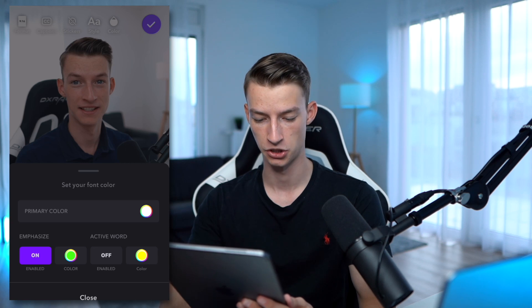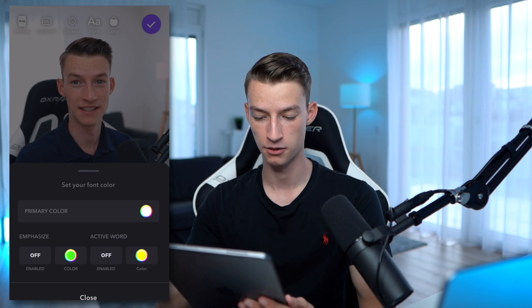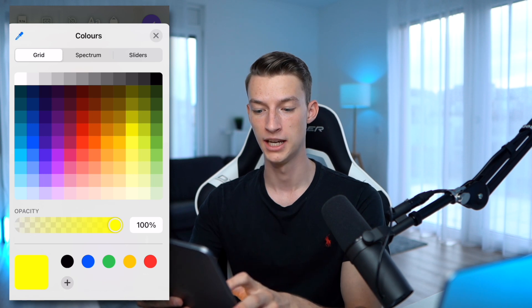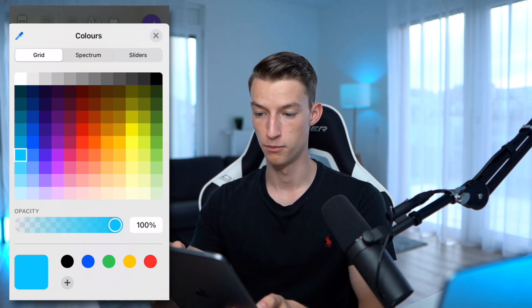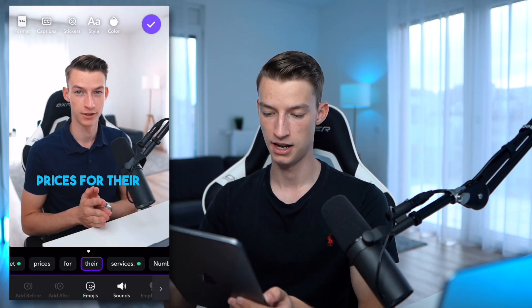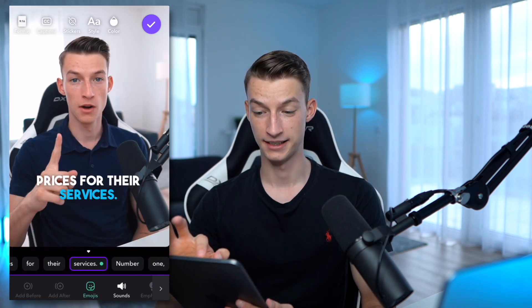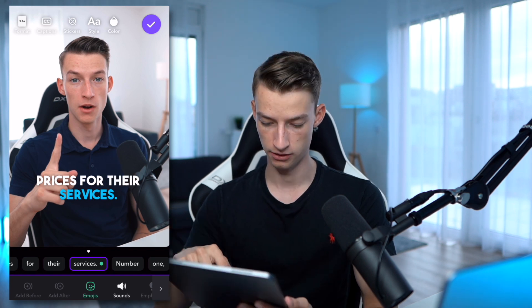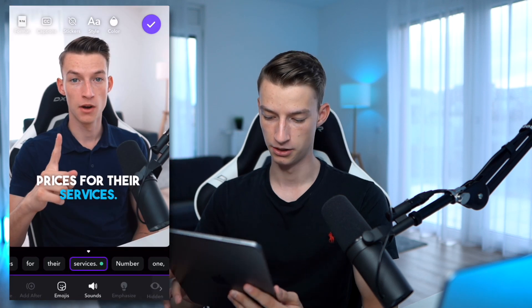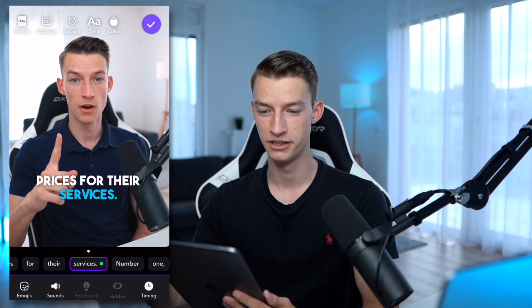The Emphasize function highlights some words it detects as important with a different color so they pop out more. I don't really like that feature so I leave it turned off. But the Active Word function I really like — it highlights the exact word you are saying at that moment and you can choose the color of the highlighting. I quite like the bright blue one. You can also add stickers to your video and add different emojis to the exact word you want. You can also add sound effects to each word, so you can really customize your video a lot.